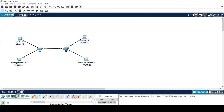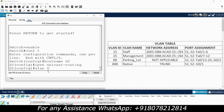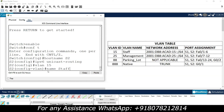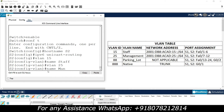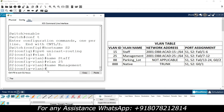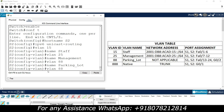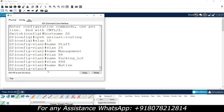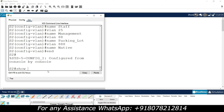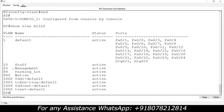Next we create the same VLANs on S2: vlan 15, name staff; vlan 25, name management; vlan 88, name parking-lot; vlan 888, name native. We verify with show vlan brief and can see those VLANs have been created successfully.